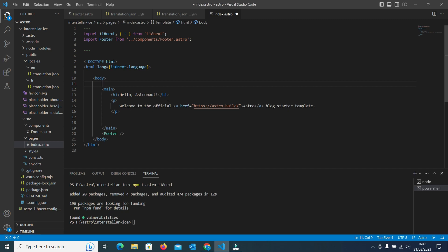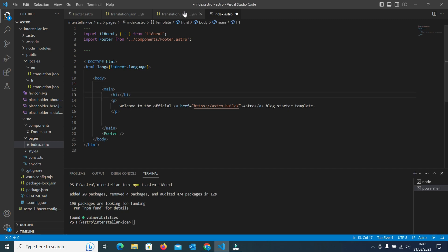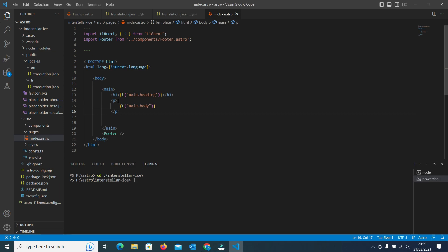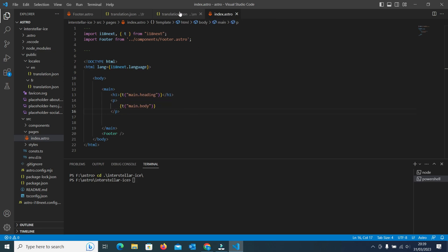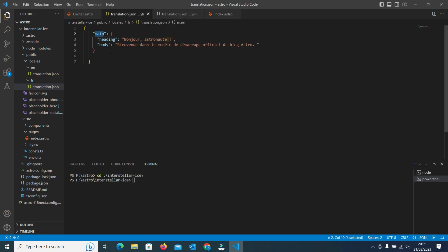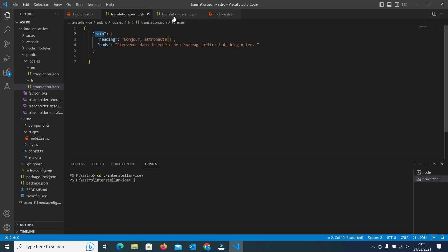In the main content area we have two pieces of content: 'Hello Astro' and 'Welcome to the official'. Cut this content and paste it inside the appropriate section. Here you can see that I have changed the text into variables: t('main.heading') and t('main.body'). The actual text will be present in the JSON files. The EN translation.json contains the English language content, and the FR translation.json contains the French translation. Both files have the same format — only the text translation is different.